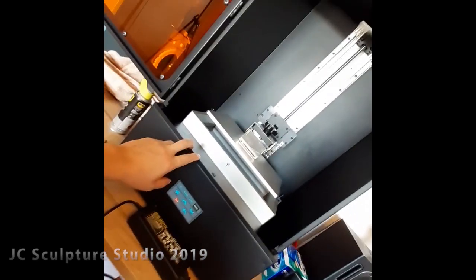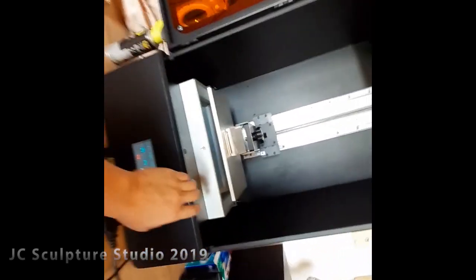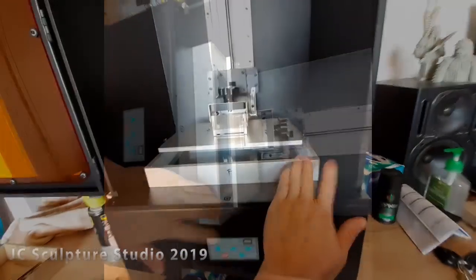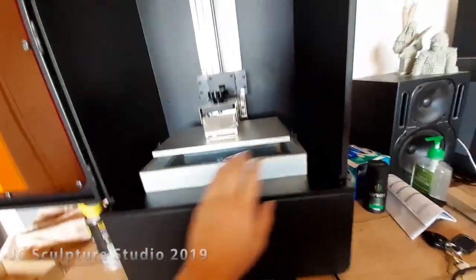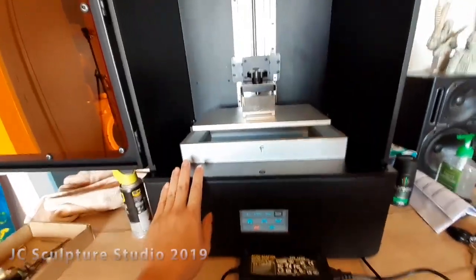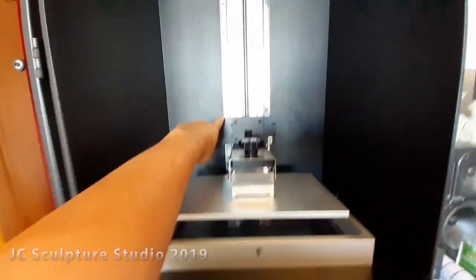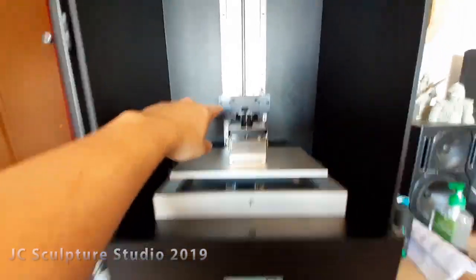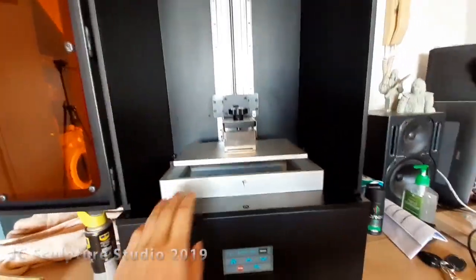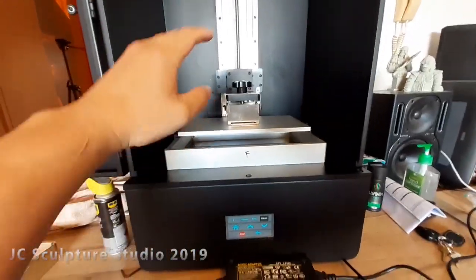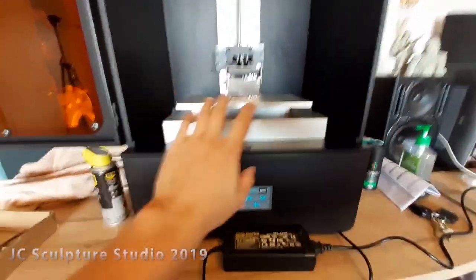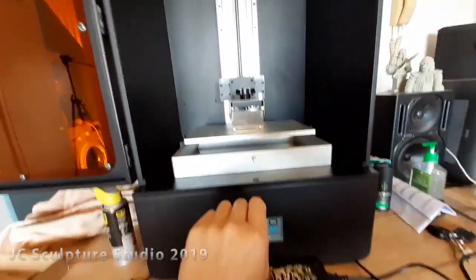Alright guys, so I'm about to do my first level on the Phenom. And I've just installed the VAT. Now when you get your Phenom, the Z axis will be too low to fit in the VAT and the plate.